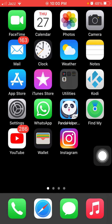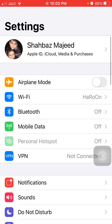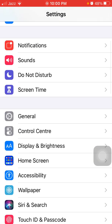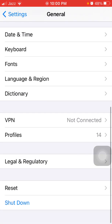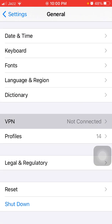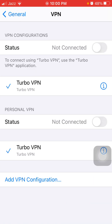Now we go for solution number two: disable VPN. For that, go to Settings, then tap General and tap VPN.